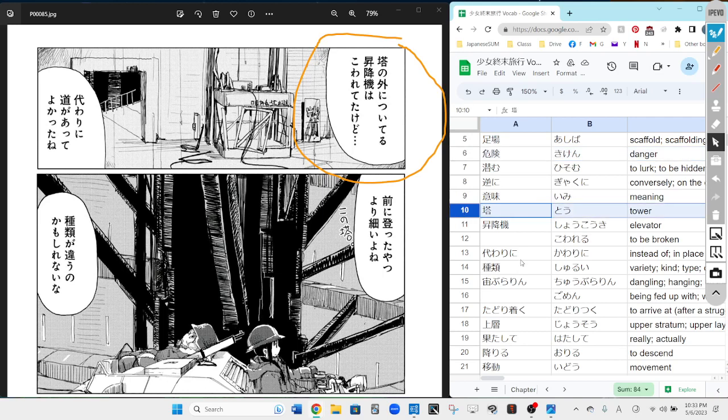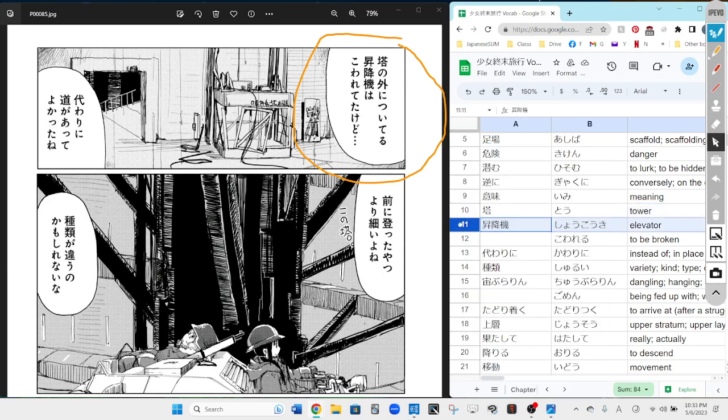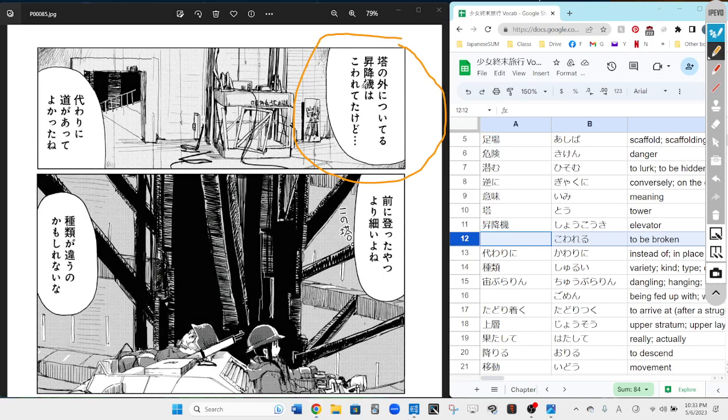Here it is. We have the outside of, on the outside of the tower has an elevator attached and it's broken. Perfect.